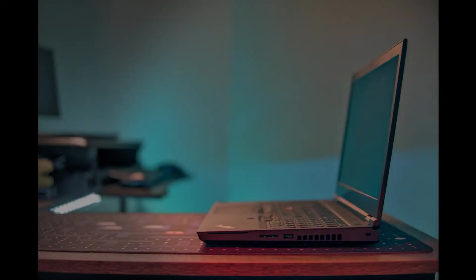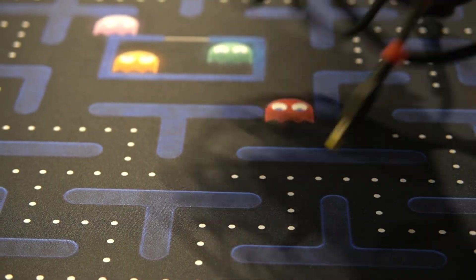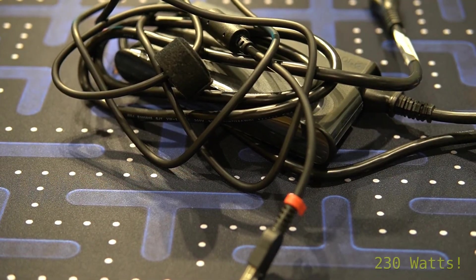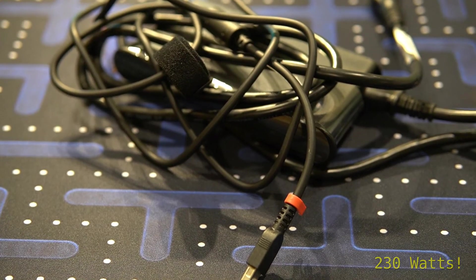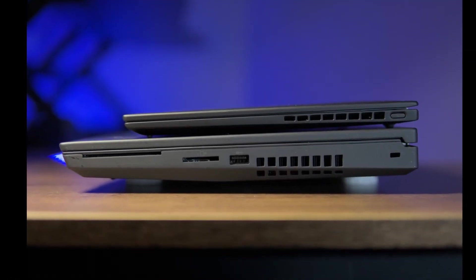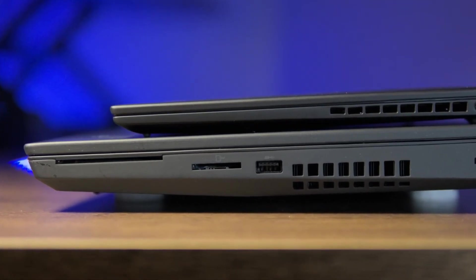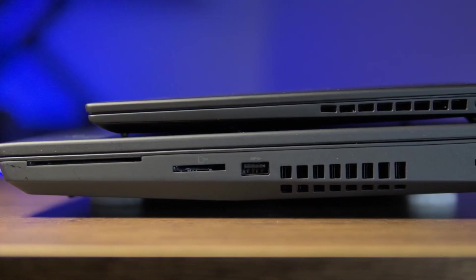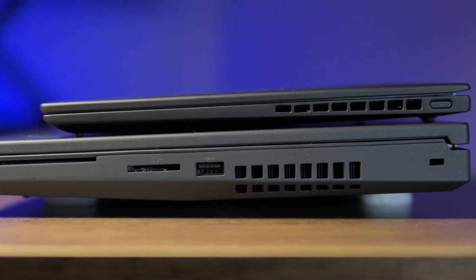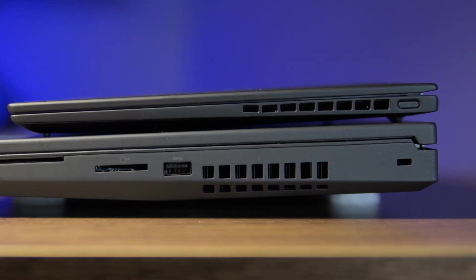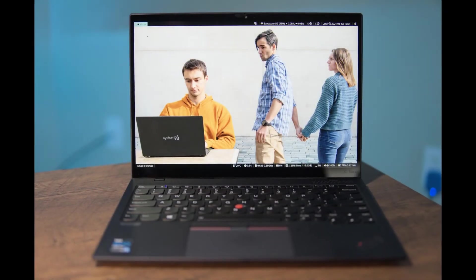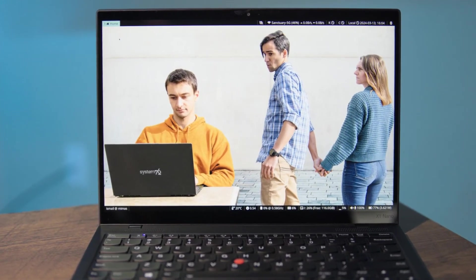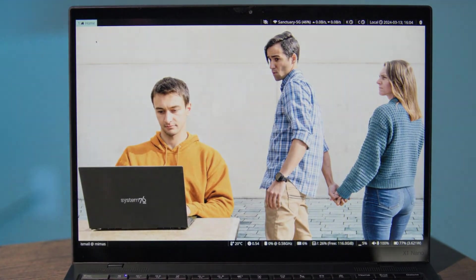The only negative for a notebook like this would be the power adapter which is even heavier than the one for the X1 Extreme and weighs almost a kilogram. Now would I be able to carry something like this? I do not know as it doesn't fit in any of the notebook bags I have. Should I be carrying something like this? Probably not. I'd rather carry my X1 Nano as there's an endless list of reasons I'd prefer that over this.